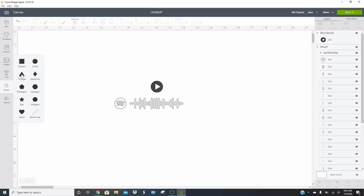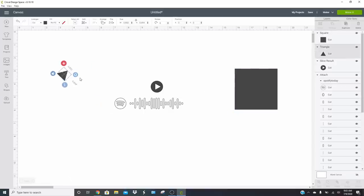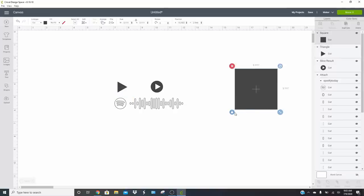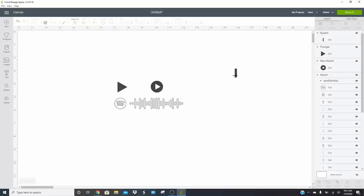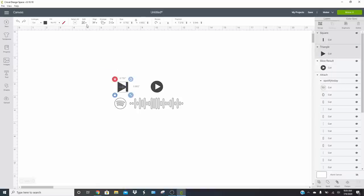Take your triangle, size it down, and rotate it. Hold Shift so it moves in straight increments versus crazy increments. Take your box, unlock it, and make it a thin bar — this is how you do the little skip ahead and skip back buttons. Make it a little bit longer. Select them both, align and center them vertically to make sure they're nicely aligned. Then click Weld. You can resize from here if you want to change the size.